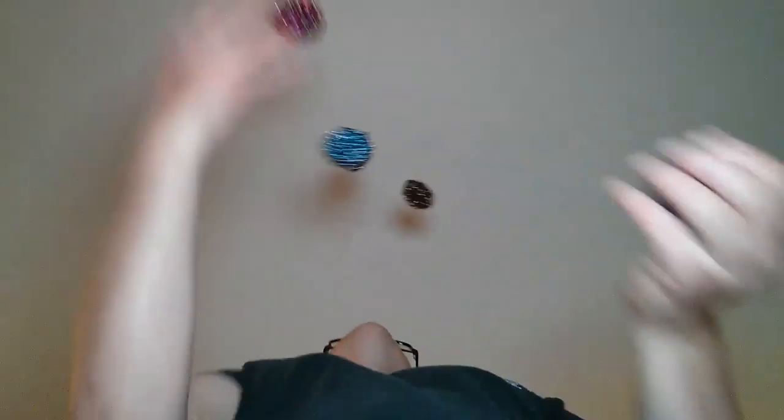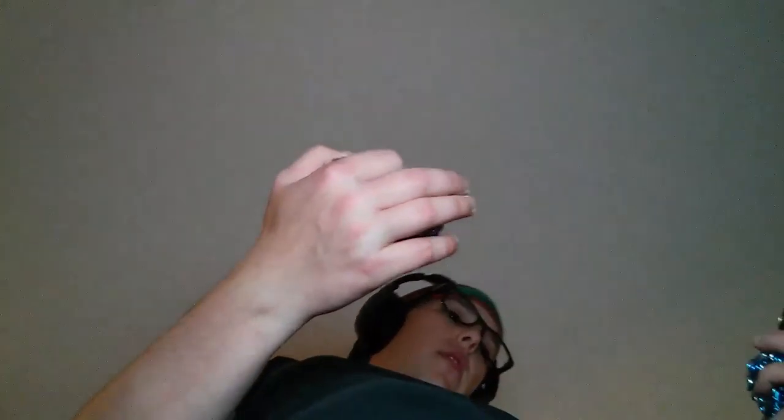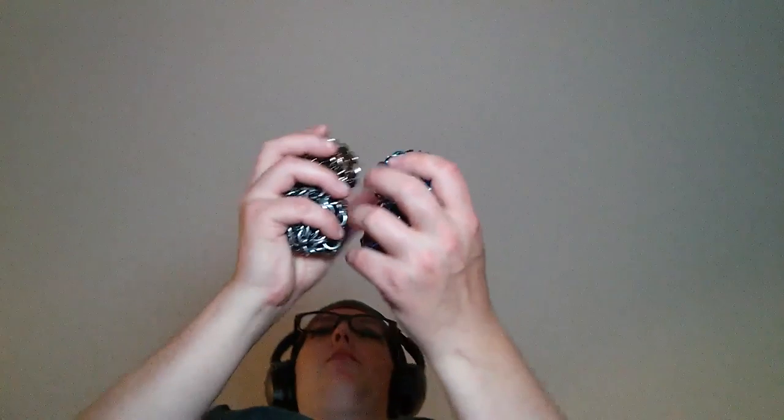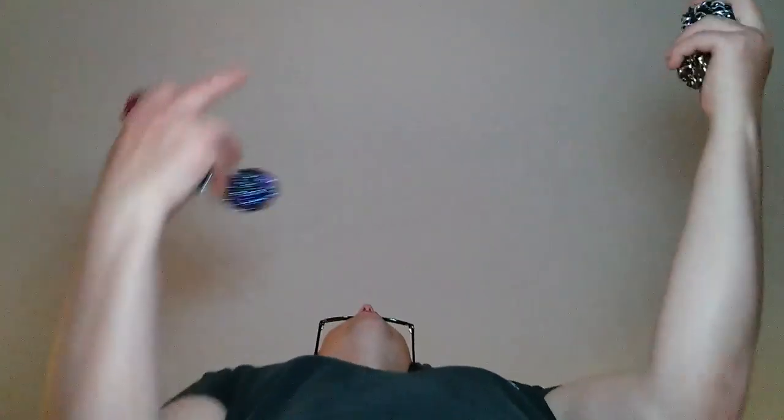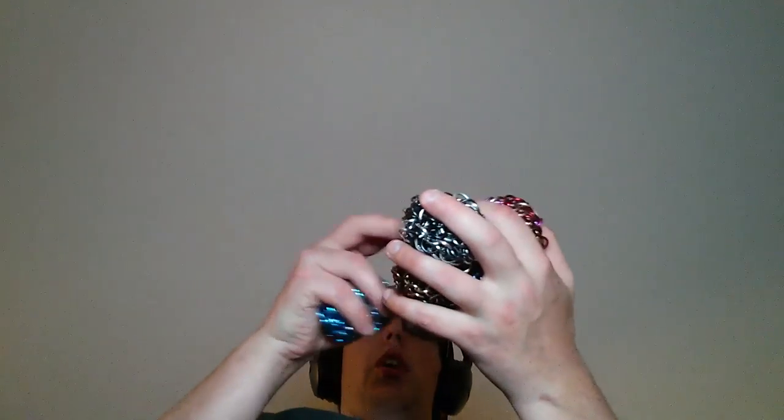5, 10, 15, 20, 25. Although, overall, these seem pretty comfortable. These attempts, these sessions, I don't know what to call each time I try again.